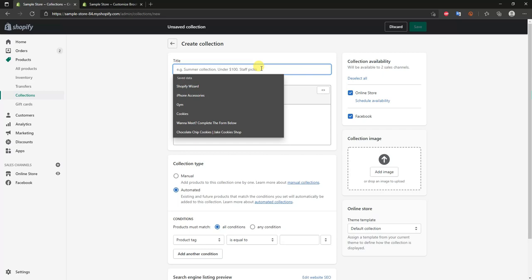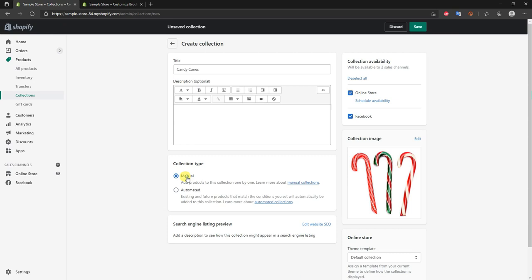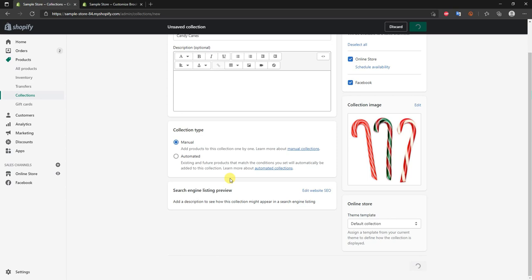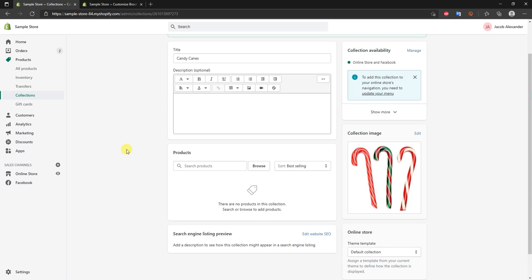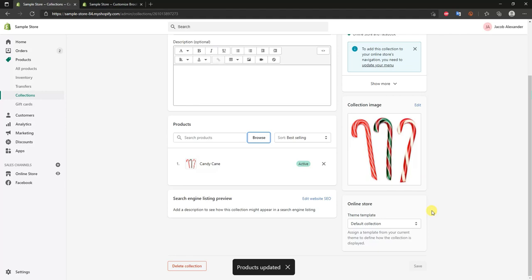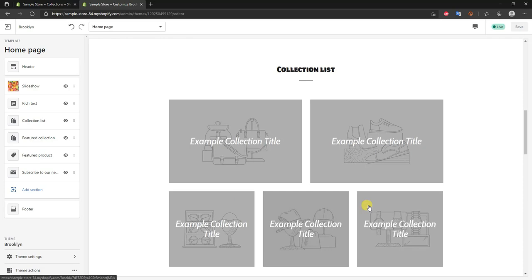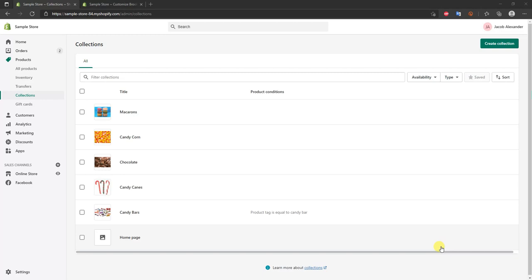Now I'll create another collection for candy canes and show the manual approach. Upload the collection image, select 'Manual', and click save. Once it loads you'll be prompted to browse all your products and add candy cane products manually to this collection. With that saved, we now have two collections. I'll go ahead and create three more collections to ensure we have the five needed to fill out the theme, and I'll be right back.